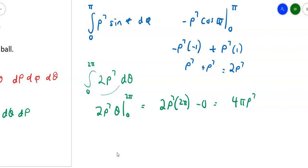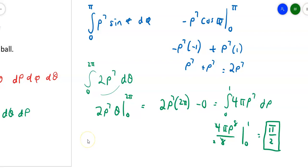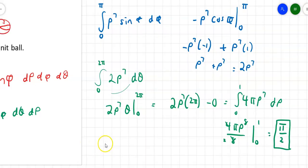With rho limits from 0 to 1, integrating 4 pi rho to the 7th gives 4 pi times rho to the 8th over 8, evaluated at 1 and 0. At rho equals 1, 4 divided by 8 is one half, so this gives pi over 2. That's the volume where we're integrating that function over the unit ball — that's how spherical coordinates work.